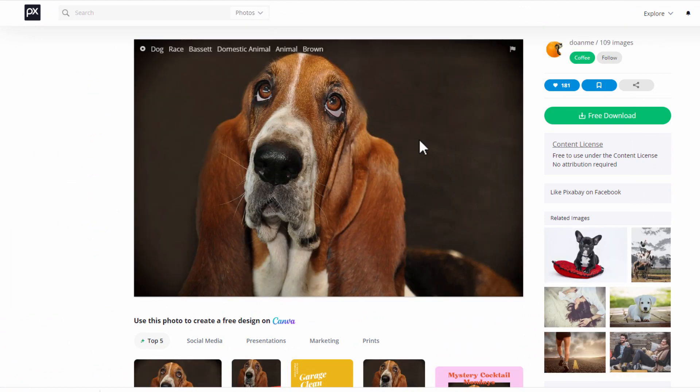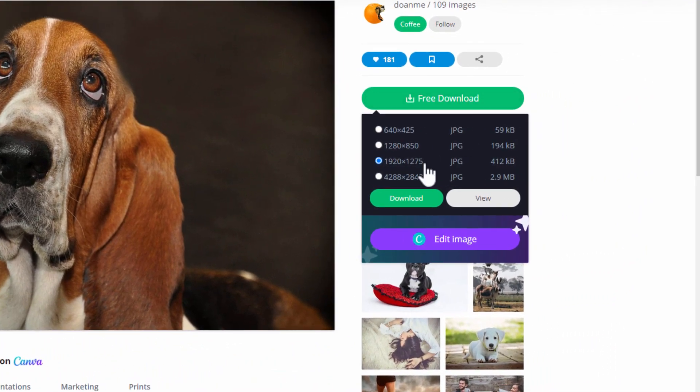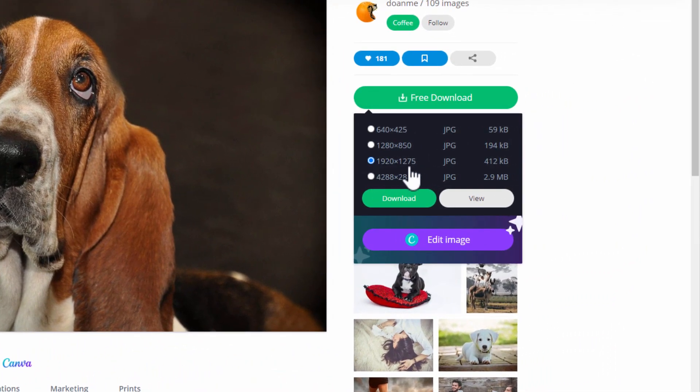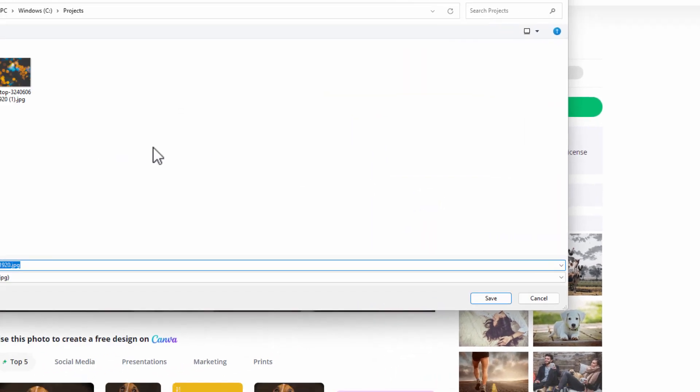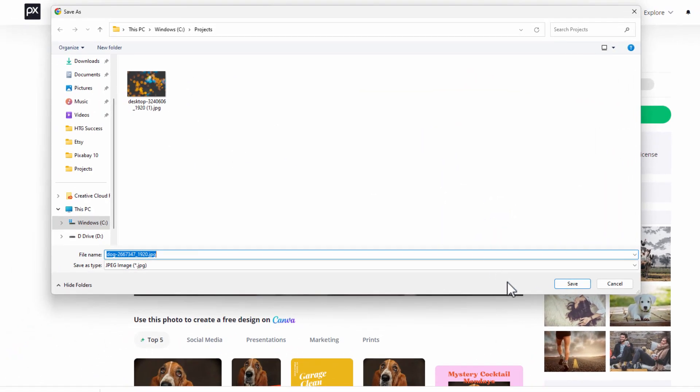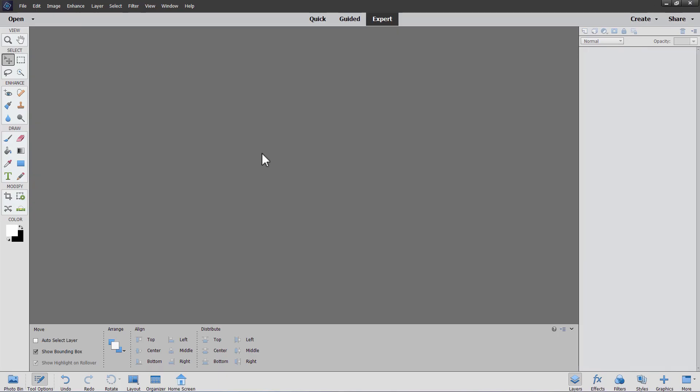Let's now get this dog picture right here. Same thing. Free download. You want that same size 1920x12. In this case it's 1275. That's okay. Choose download. Put it into the same location. Choose save. And we now have our images. Okay, let's just go ahead and close this down. And back over here to Photoshop Elements.